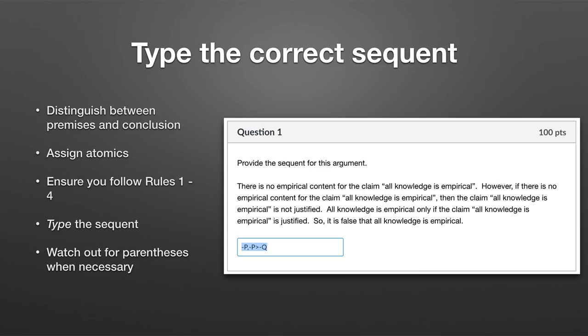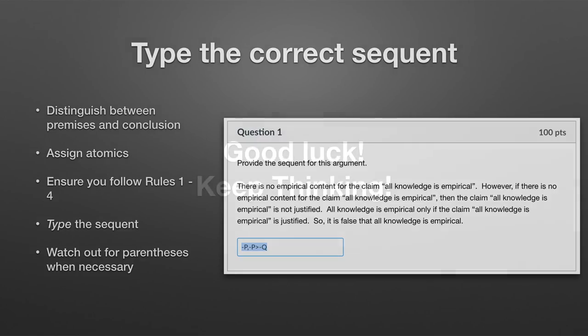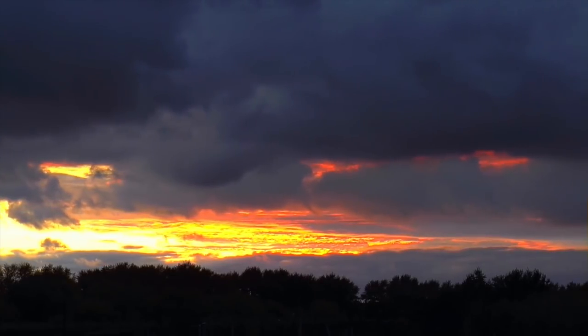There's one more tricky case: what's within quotation marks may itself not be the atomic proposition. For example, 'there is no empirical content for the claim all knowledge is empirical' — the atomic proposition is 'there is empirical content for the claim all knowledge is empirical,' and the 'no' makes it a negation. Sometimes a sentence mentioned within a sentence can be an atomic proposition — pay attention to meaning. Make sure your sequent has the proper spaces and includes all premises and the conclusion. Good luck, and feel free to come by office hours if you need help.